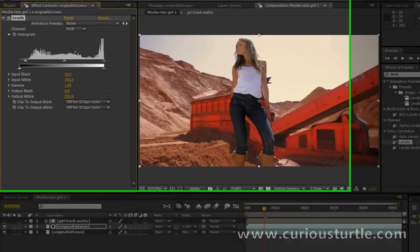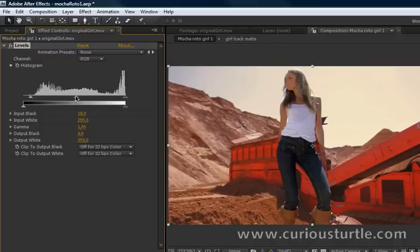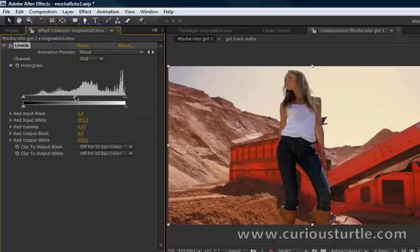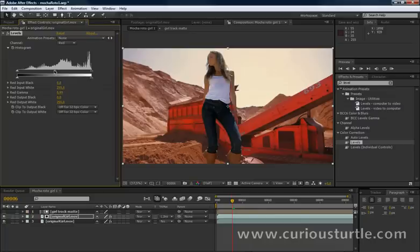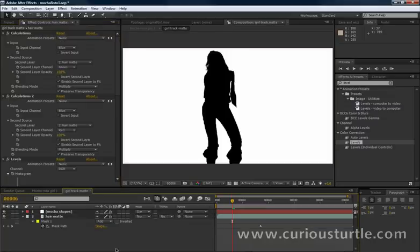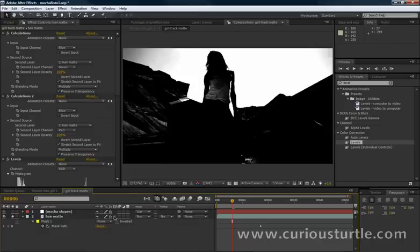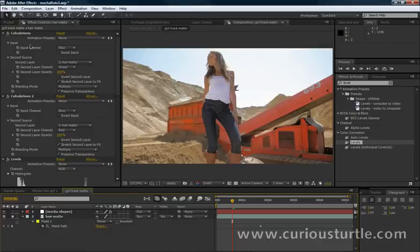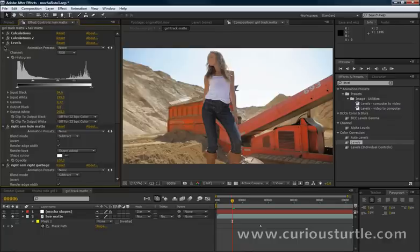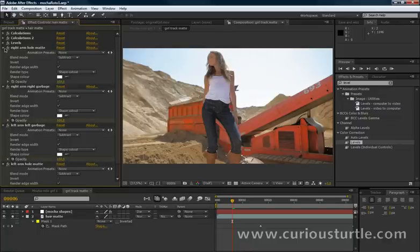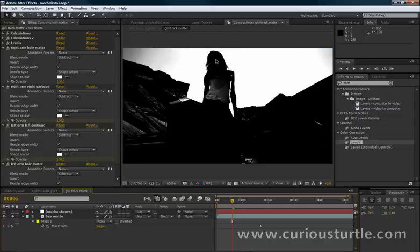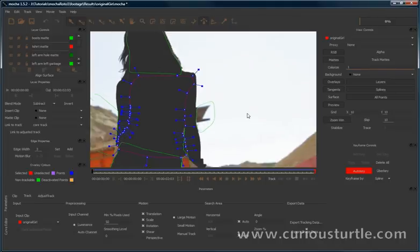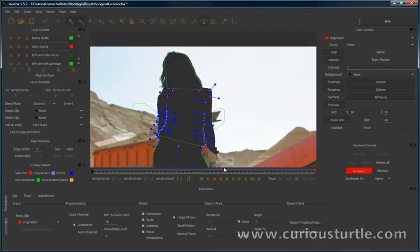Cool. Okay, well I hope you found that useful. I mean, what we did is looked at how we could just make a quick procedural mat using the calculations and the levels there, just to help us through some of the roto stuff there. Take that layer mask into Mocha itself to help us around, to speed things up. Of course, we did the tracking and the roto straight within Mocha.